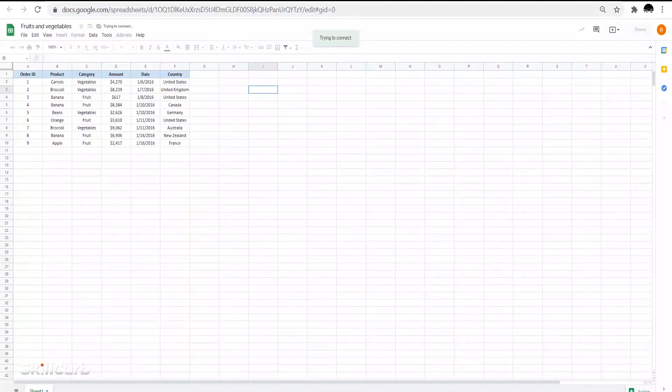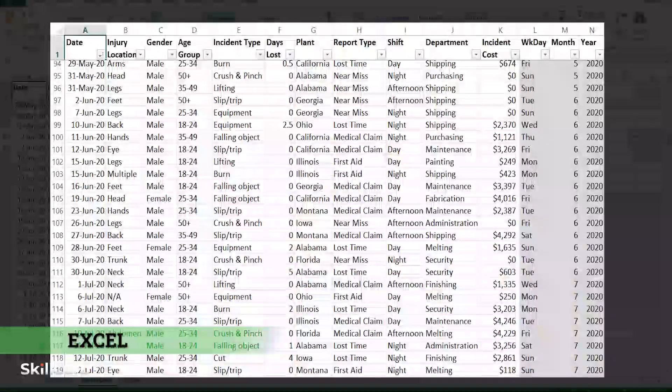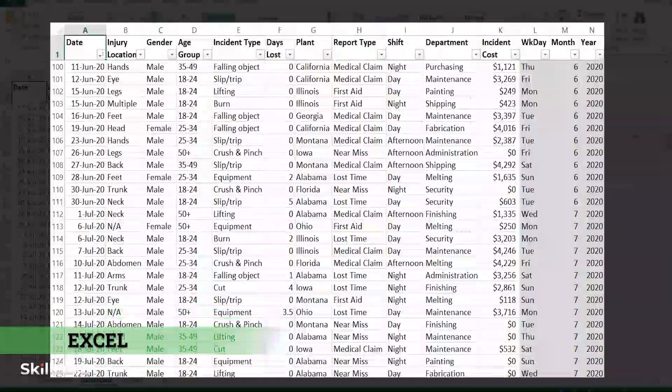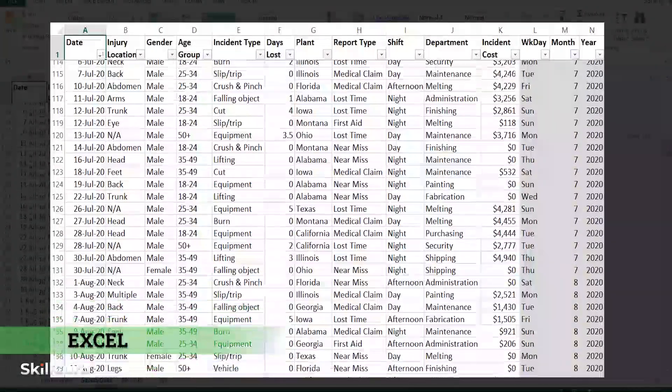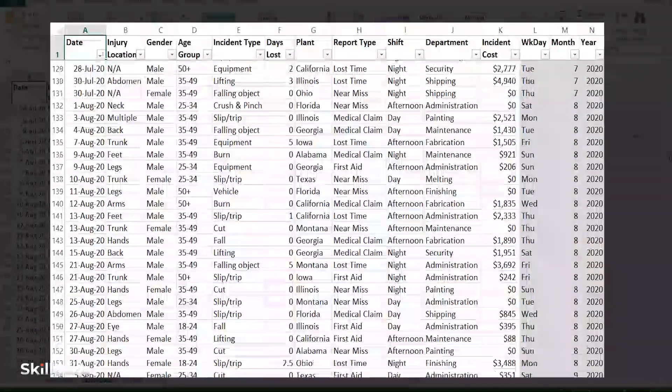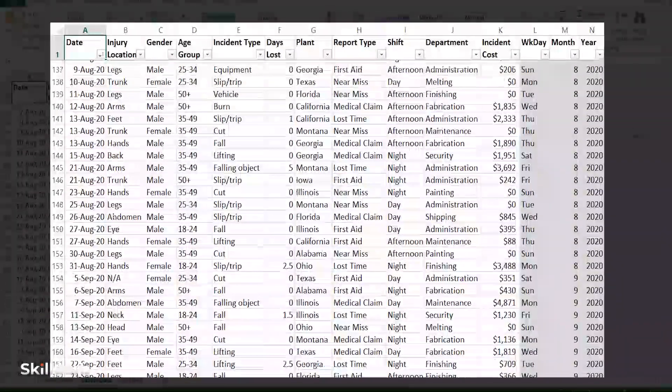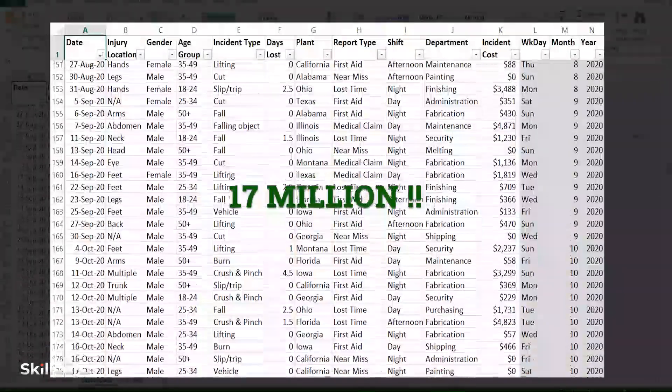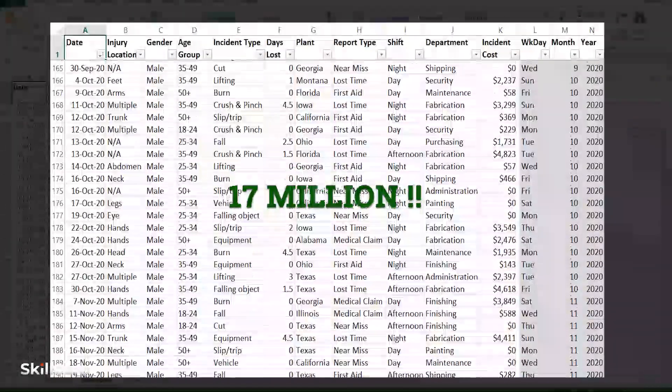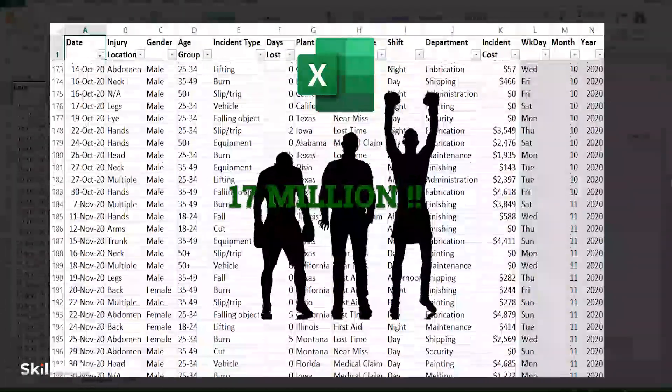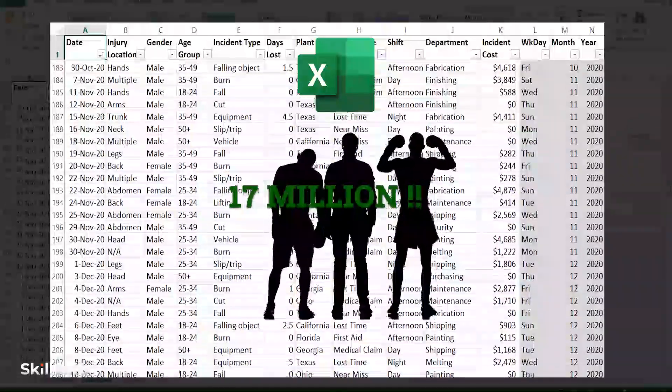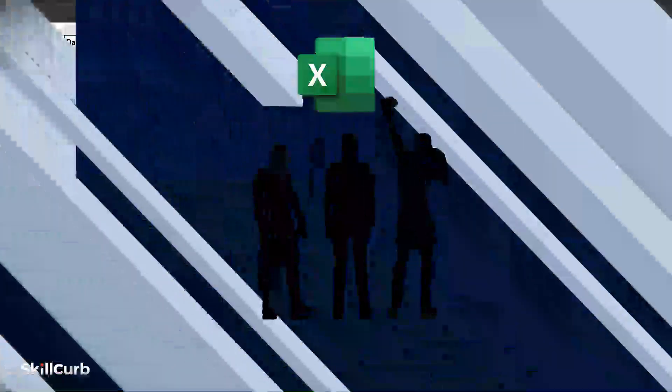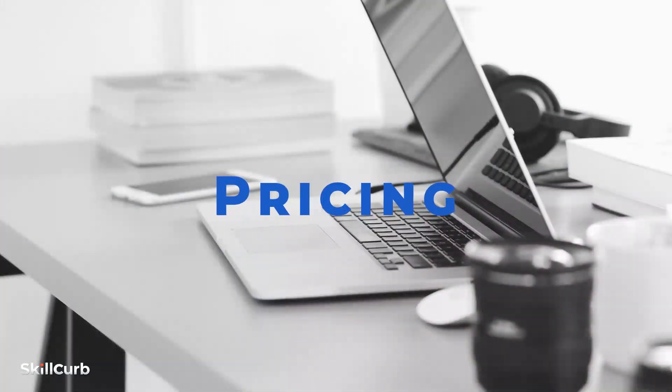With Excel, there are no internet latency issues and you can work in heavy multi-tab files, limited only by your computer's memory. The maximum cells can be up to 17 million. Excel wins without a doubt.